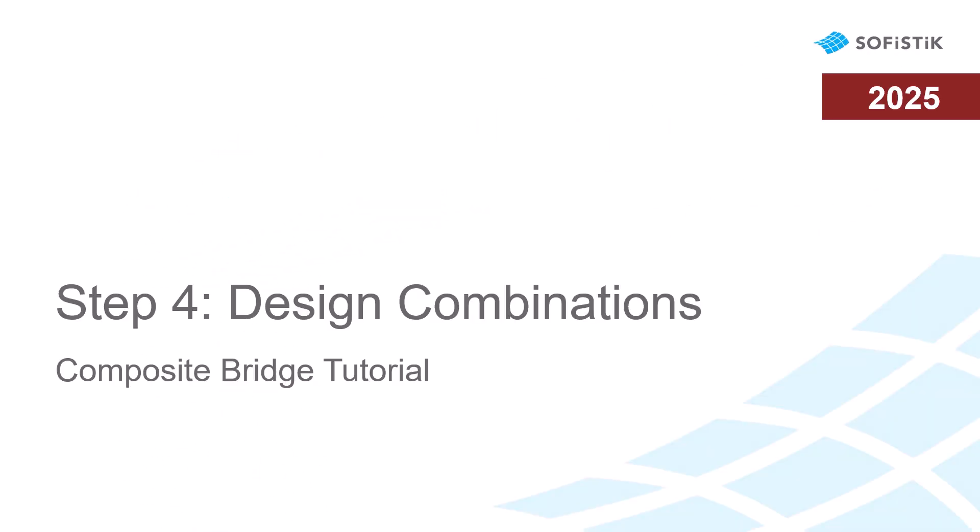Welcome to the Sophistic Online Documentation. In this video of the Composite Bridge Tutorial, we show how to define the design combinations and how to do the superpositioning.